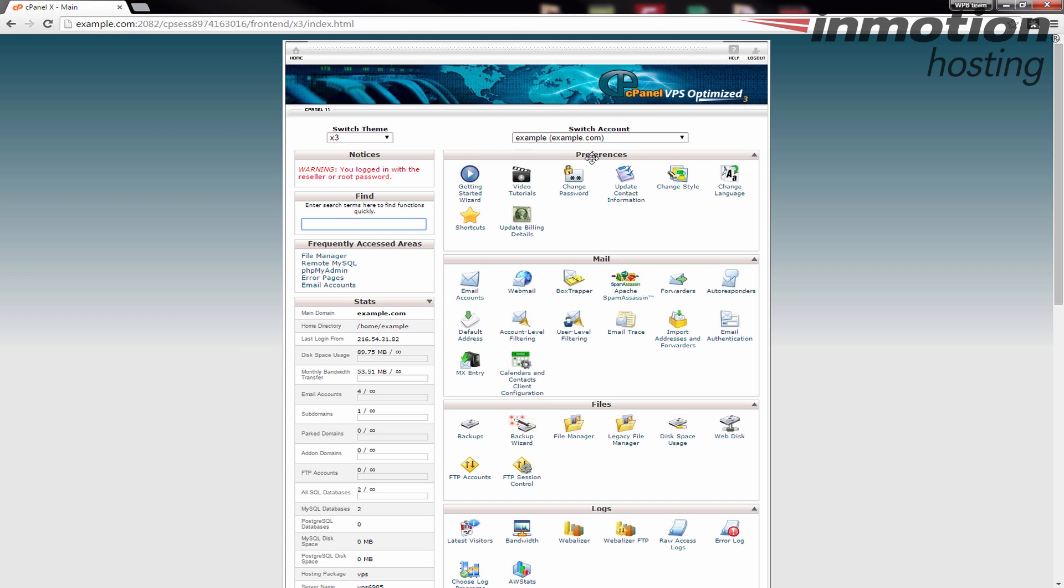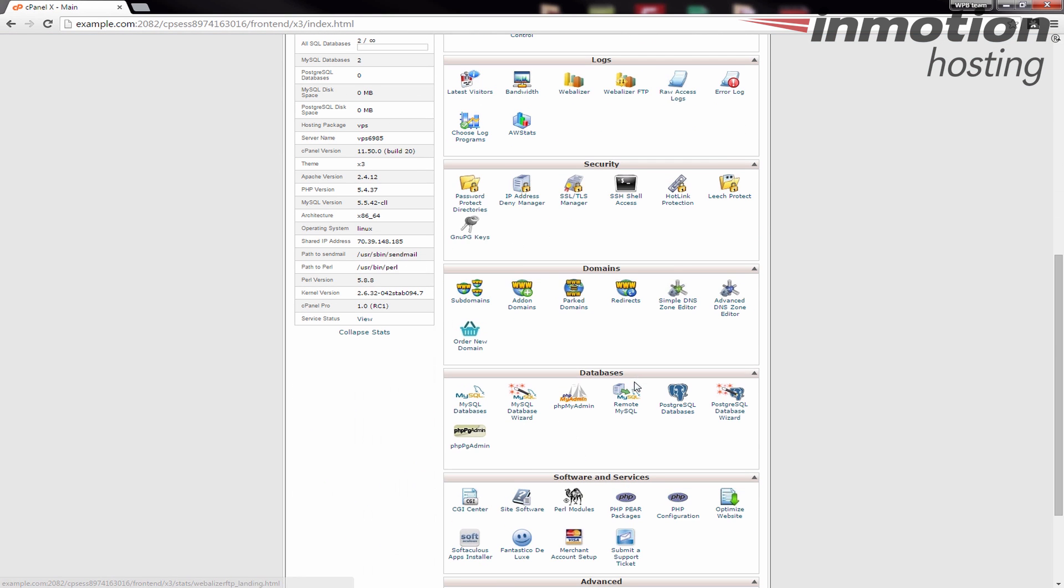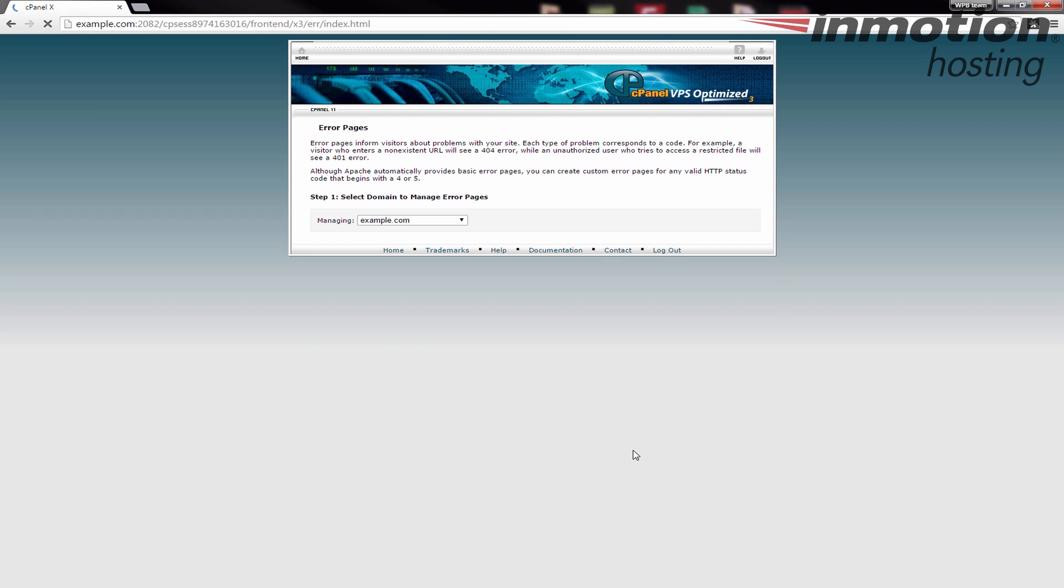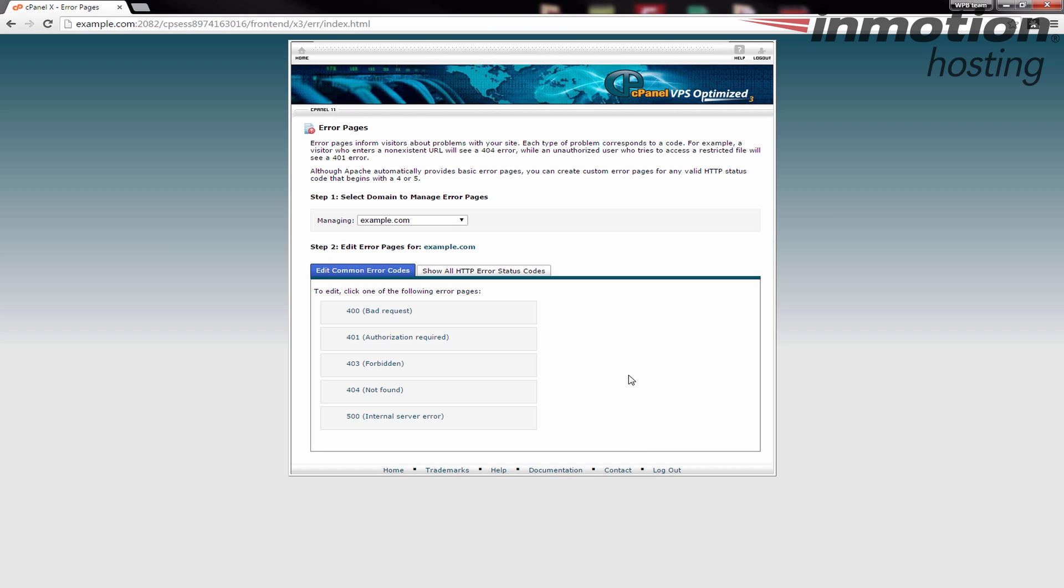Once you've logged into cPanel, go down to the advanced section and click error pages. When you do that, you'll see there's different errors here that you can click on to edit.